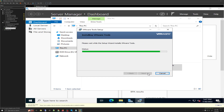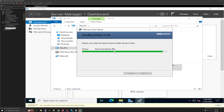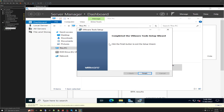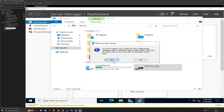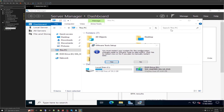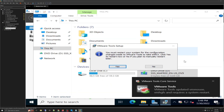VMware Tools provides drivers for VMware Workstation Pro so that it can work properly with the virtual machine. It gives you much better screen resolution and ensures your mouse and keyboard work together properly. Once you have finished installing VMware Tools on your new Windows Server 2022, restart the virtual machine.